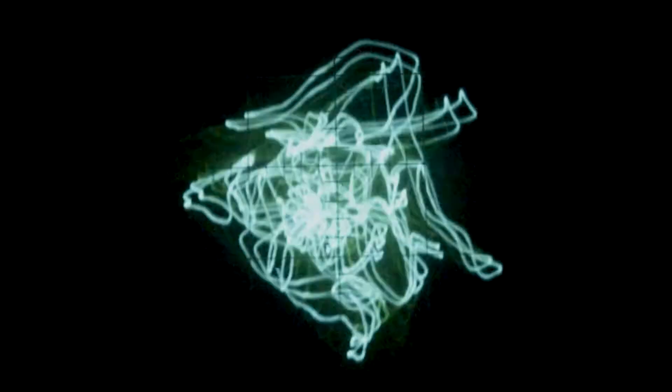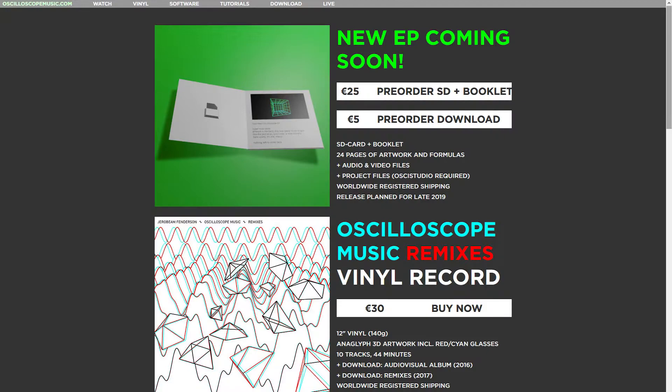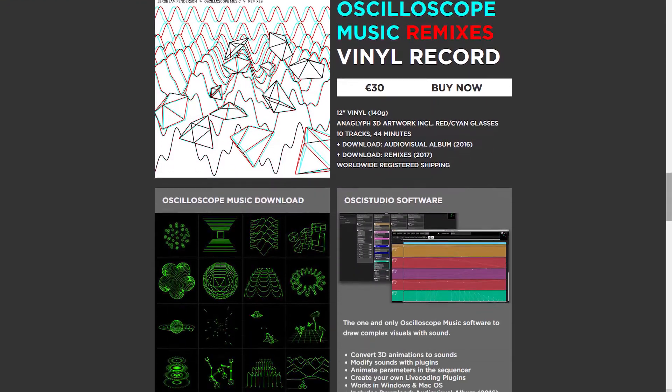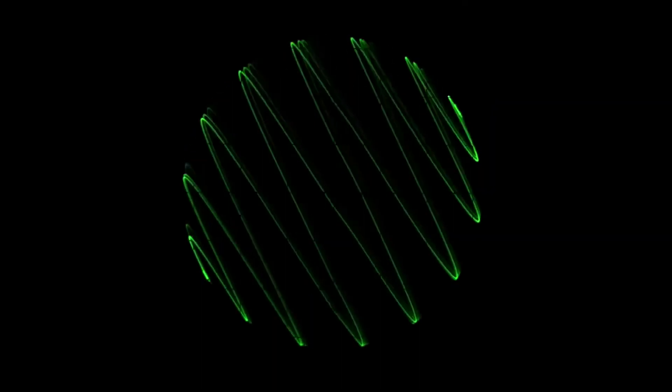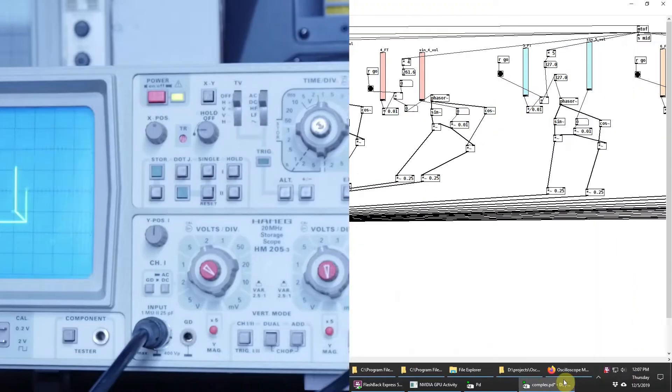I've always loved to look at complex waveforms on an oscilloscope, and I've been impressed with the work of this guy, Jerebeen Fenderson, the author of oscilloscopemusic.com, who uses software to generate amazing patterns on XY oscilloscopes.